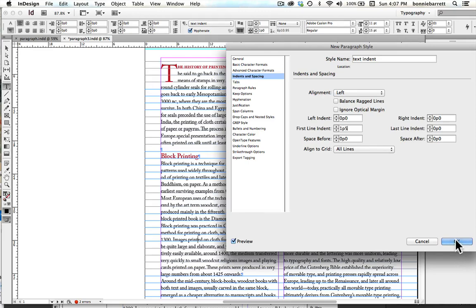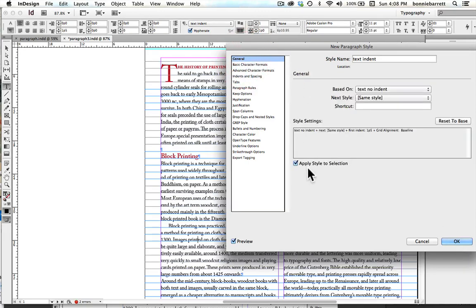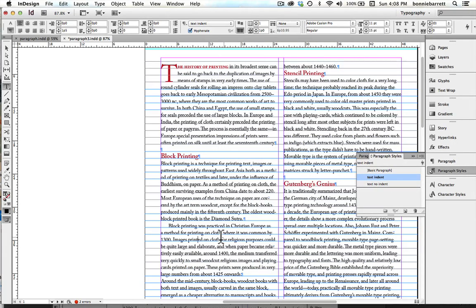So I'm going to click on that. Make sure I check Apply Style to Selection. Okay. And I can see now that that has been automatically applied to that paragraph.